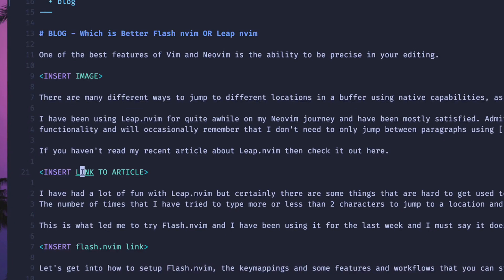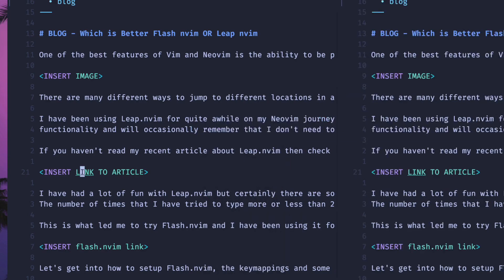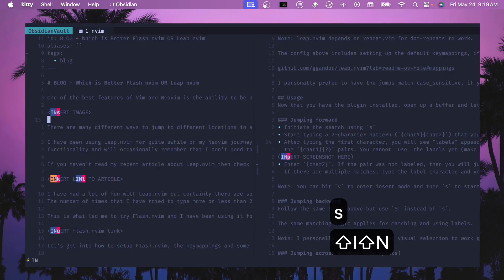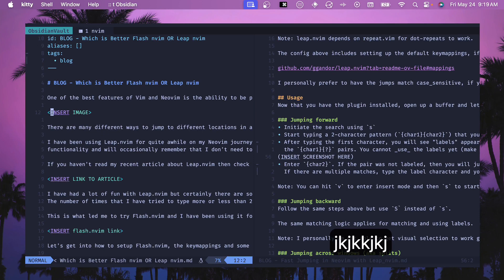Unlike Leap.nvim, which requires different keyboard shortcuts for jumping up, down, or across splits, Flash.nvim only needs one key binding — which I think is really nice and might beat out Leap just on that fact. With a split open and a different buffer on the right, if I hit S and type 'in', I can jump to the other side of the screen with a single label. I really like the visualization of match characters and the distinction between the first match and other jump labels.